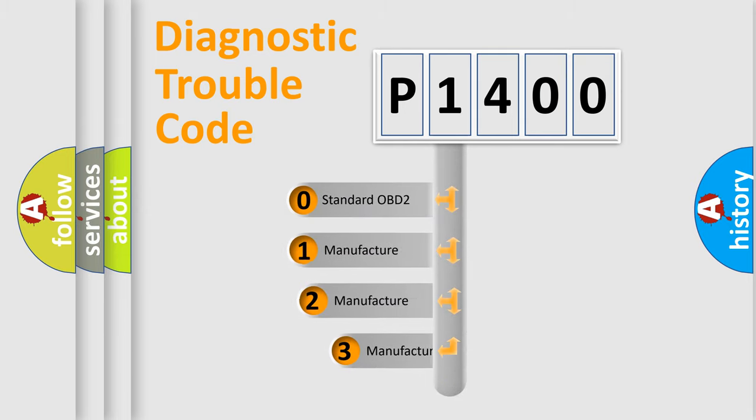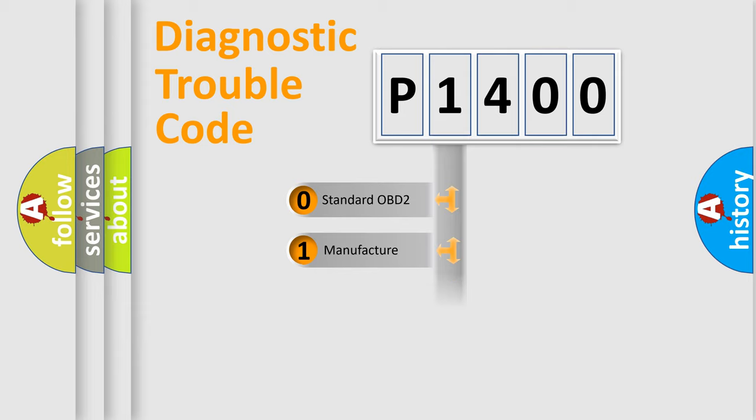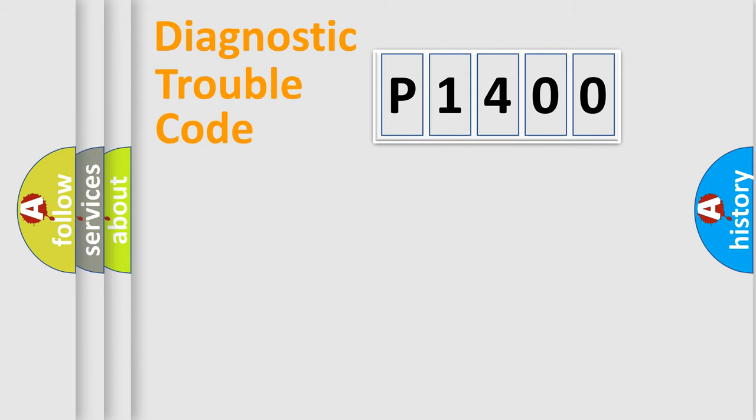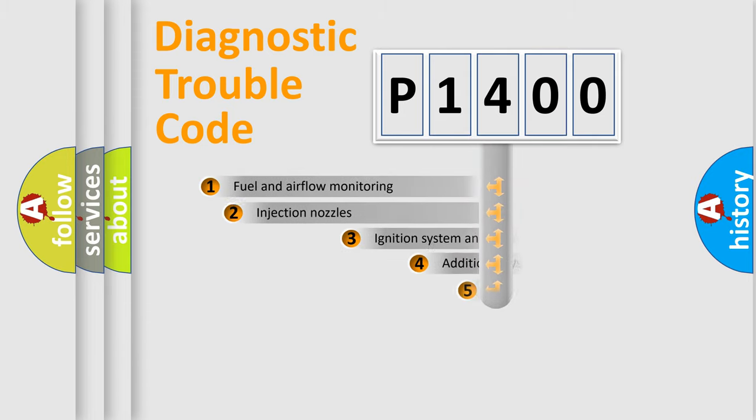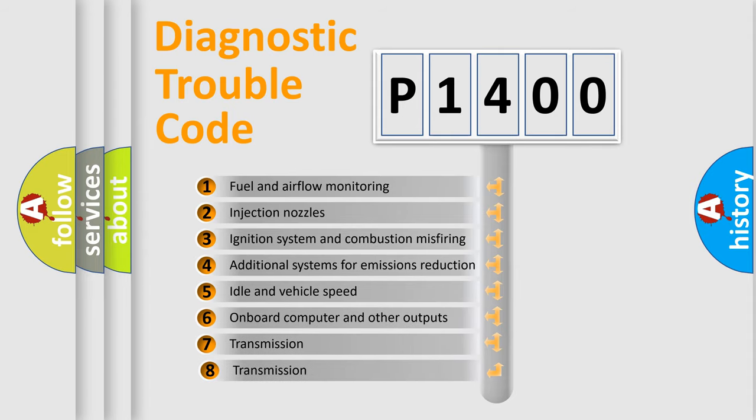If the second character is expressed as zero, it is a standardized error. In the case of numbers 1, 2, or 3, it is a manufacturer-specific error. The third character specifies a subset of errors.